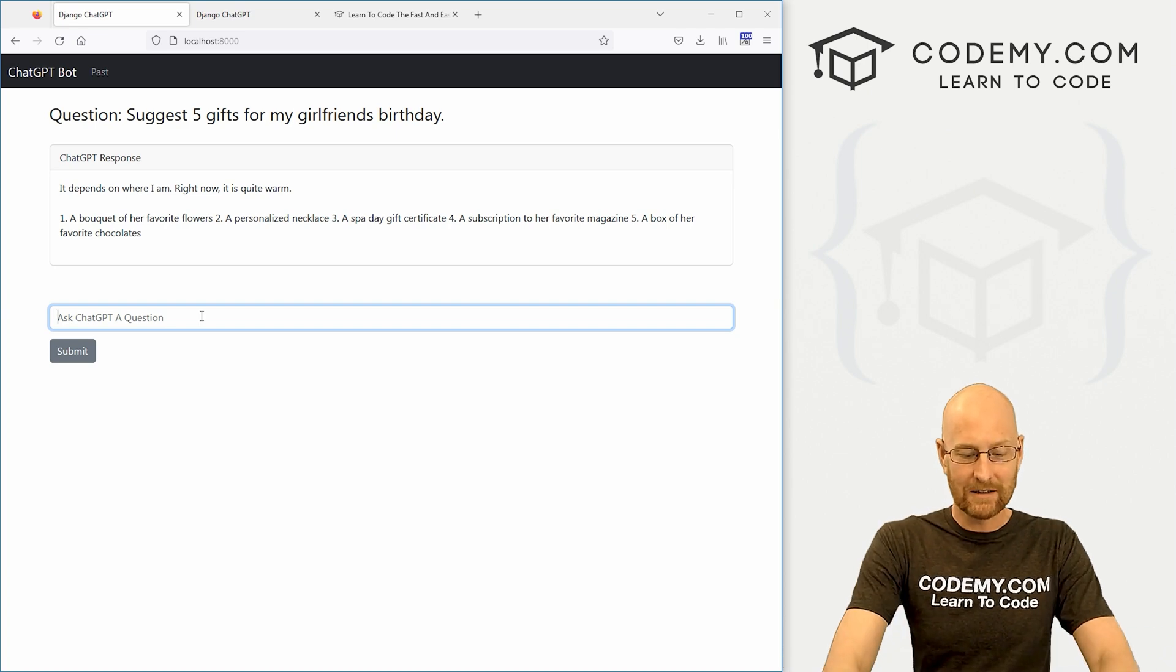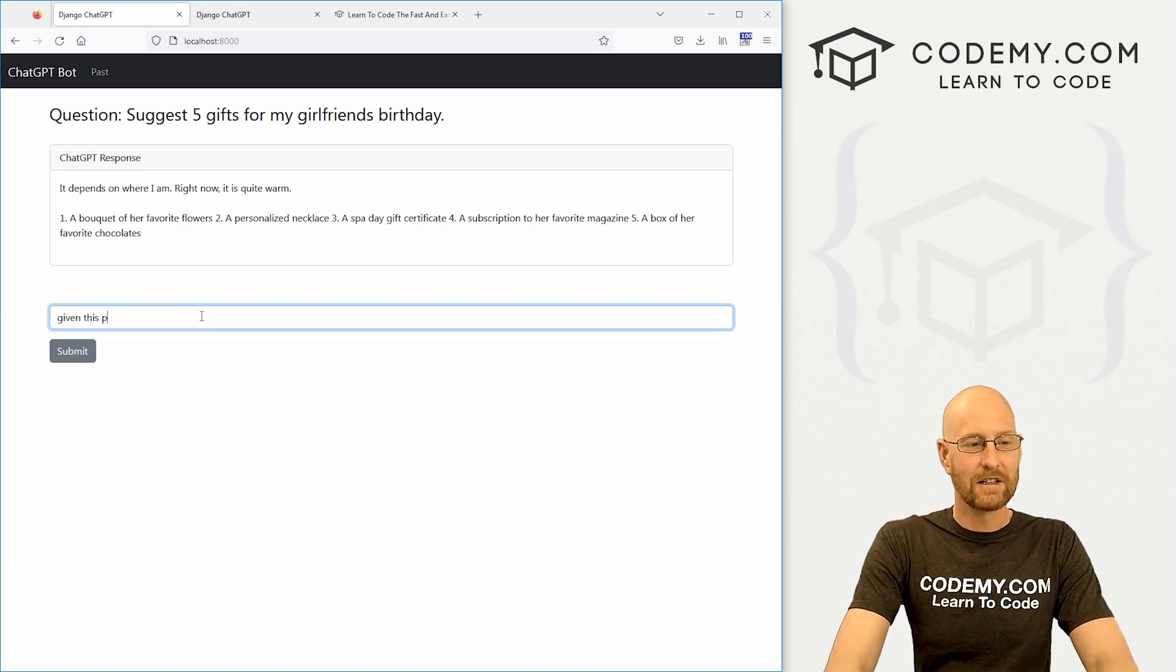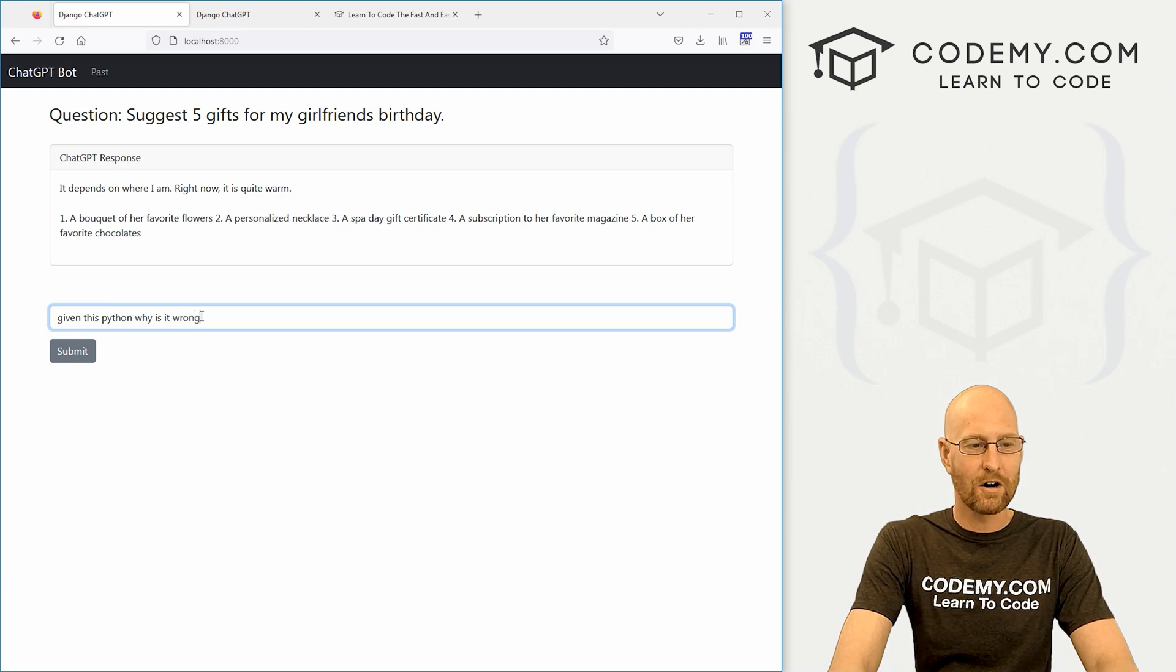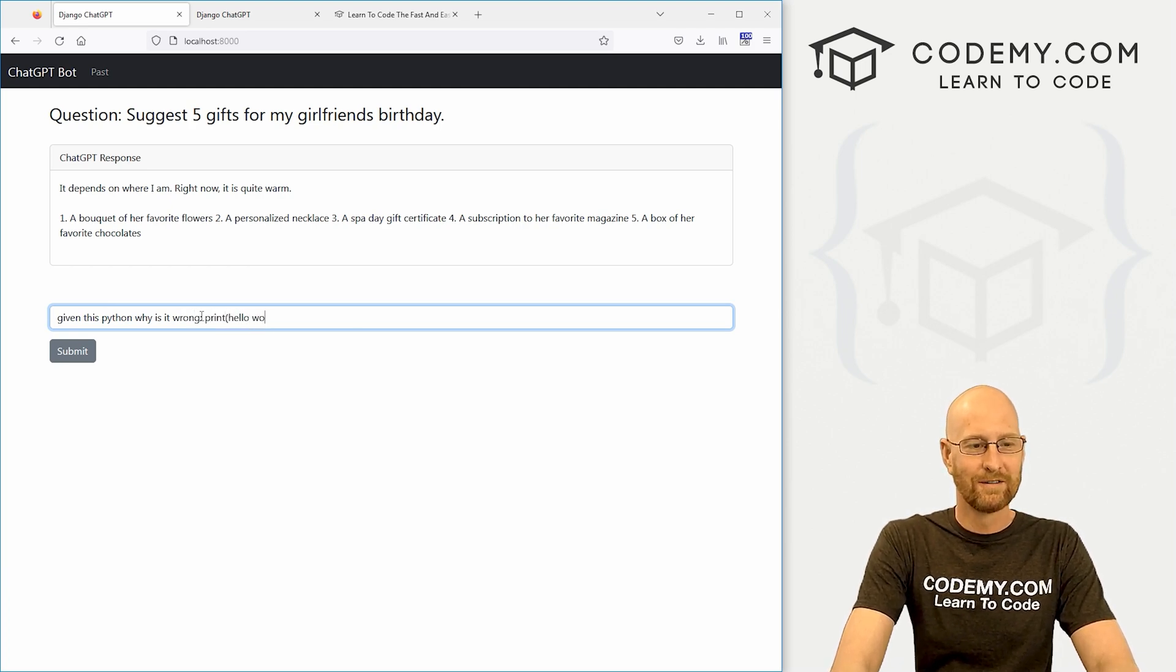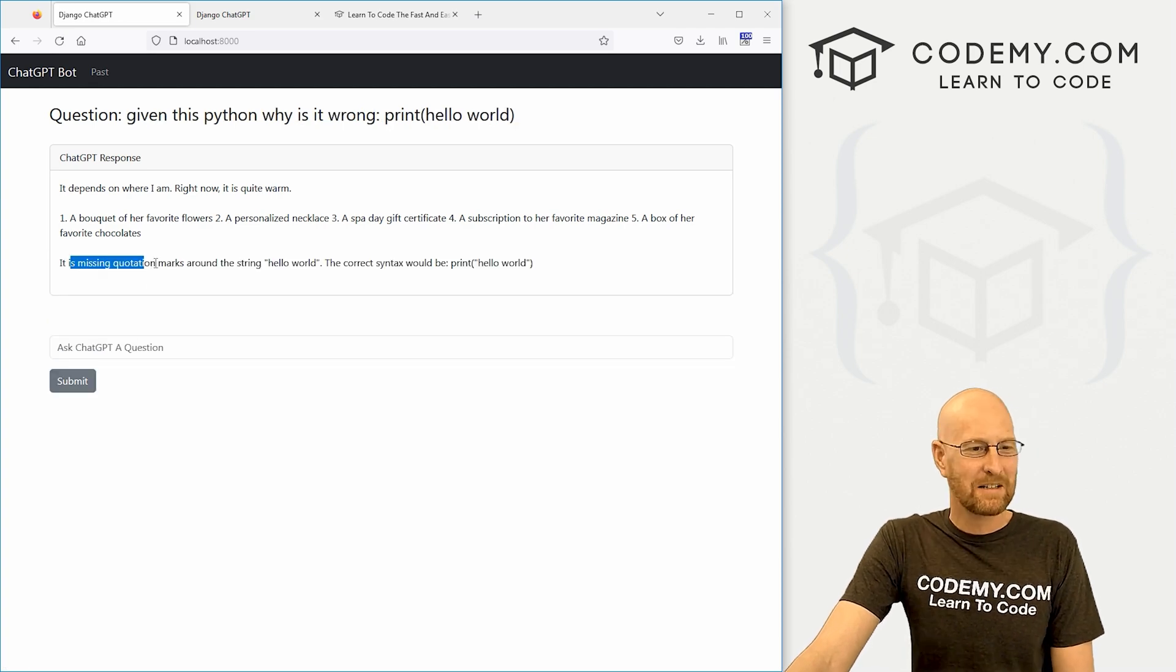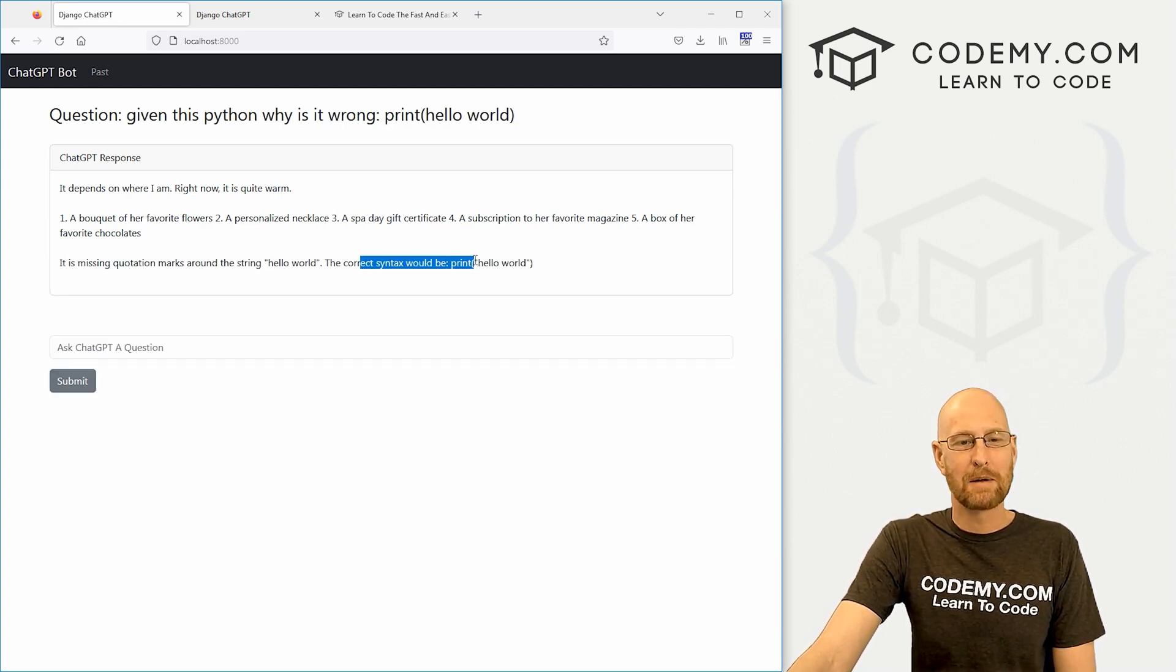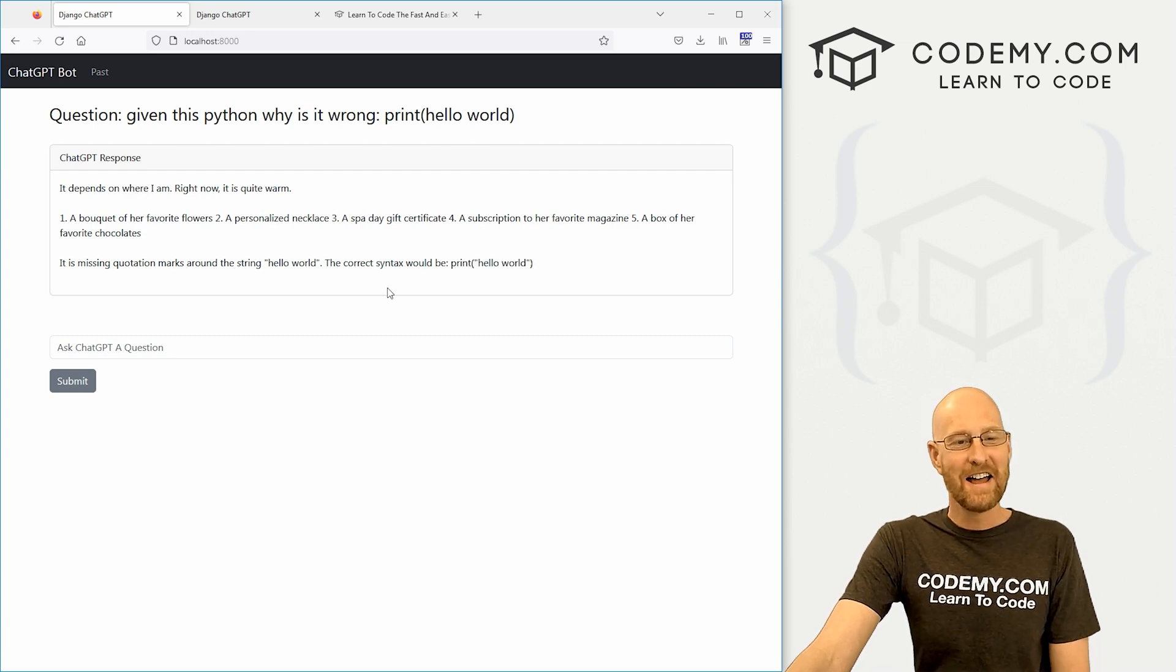You probably know you could do coding stuff. So you know, given this Python, why is it wrong? And then we could say, you know, print Hello World. I've used this example like 1000 times. It's missing quotation marks around the string Hello World, the correct syntax would be print Hello World with quotation marks. That is correct.